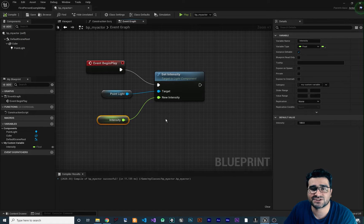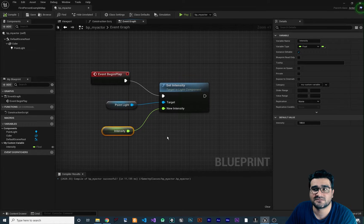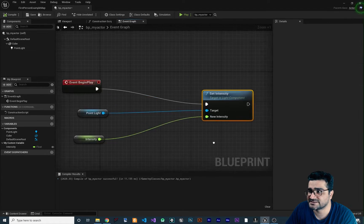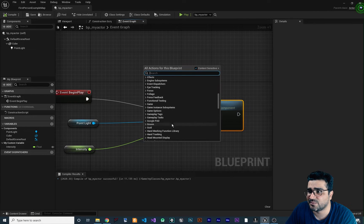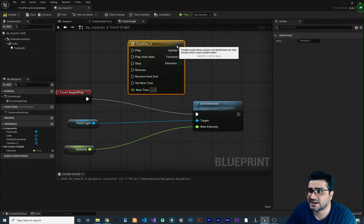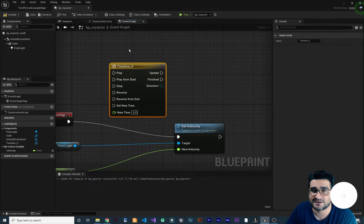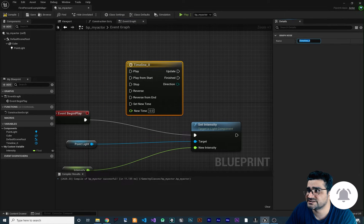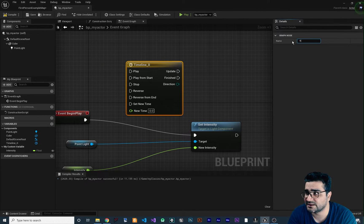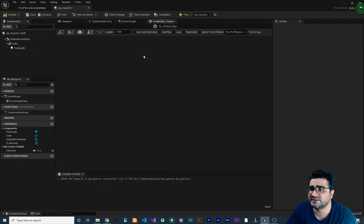In this video I'm going to show you how you can change the intensity of this light with an animation, and for doing that I'm going to use the Timeline. So let's right-click and at the bottom of the actions add a Timeline. Let's change its name to 'tl_intensity'.